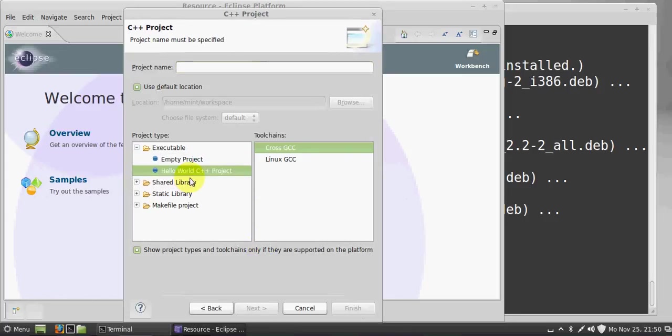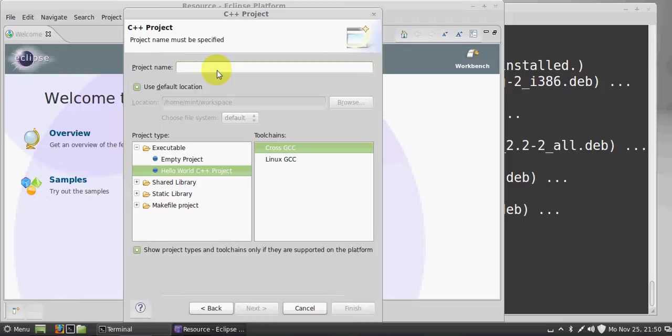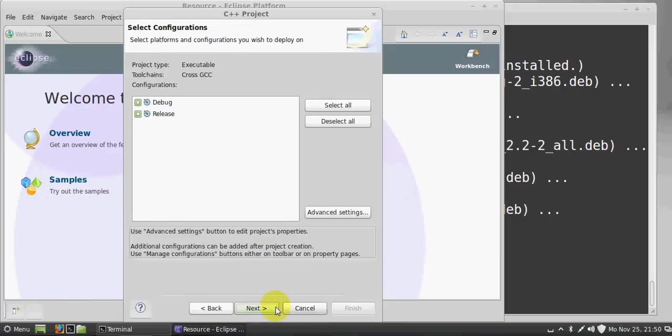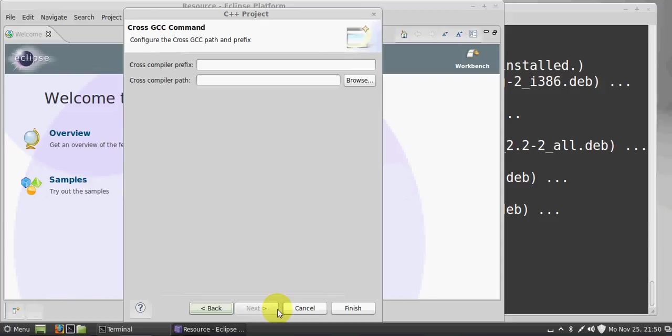I will choose Hello World C++ project and I will give the name 'test' - this is the project name. You need to give the project name and you can write your name here. Click Next and click Next.